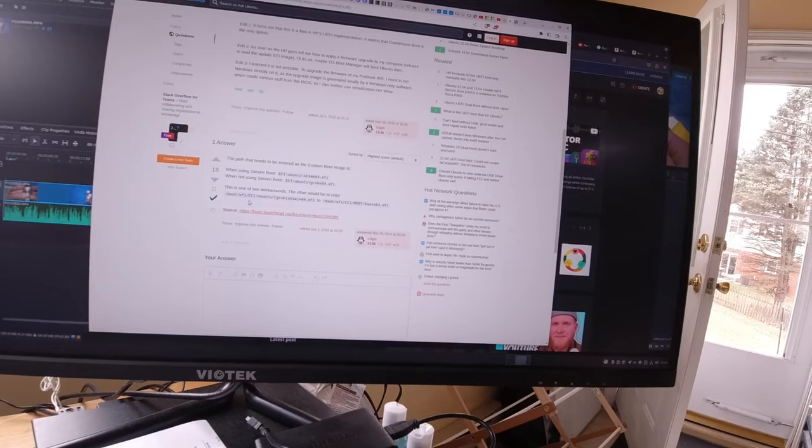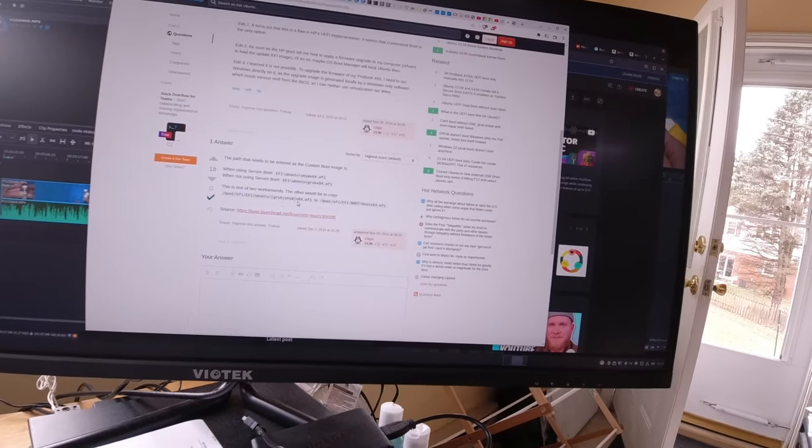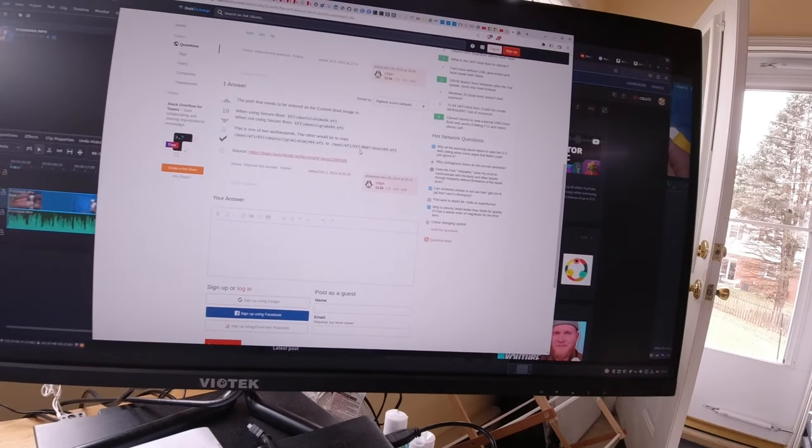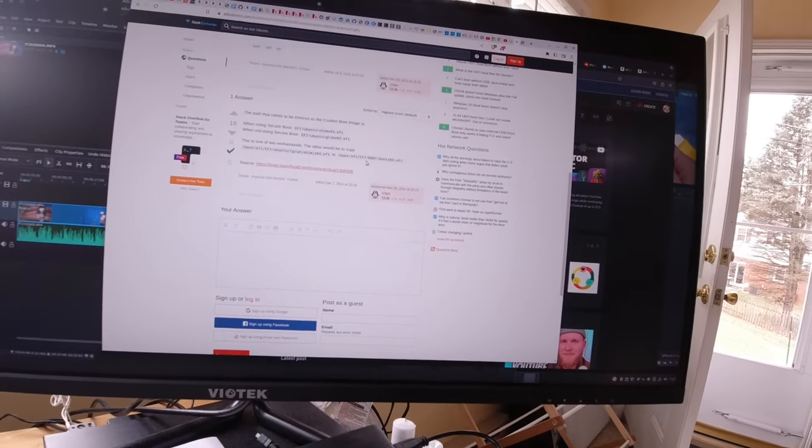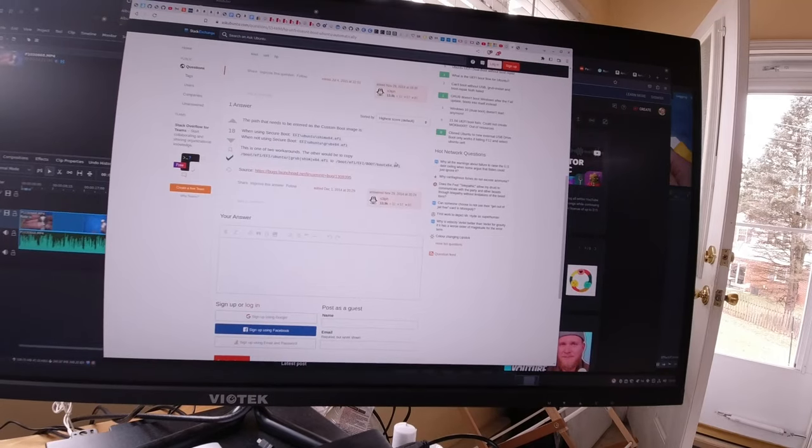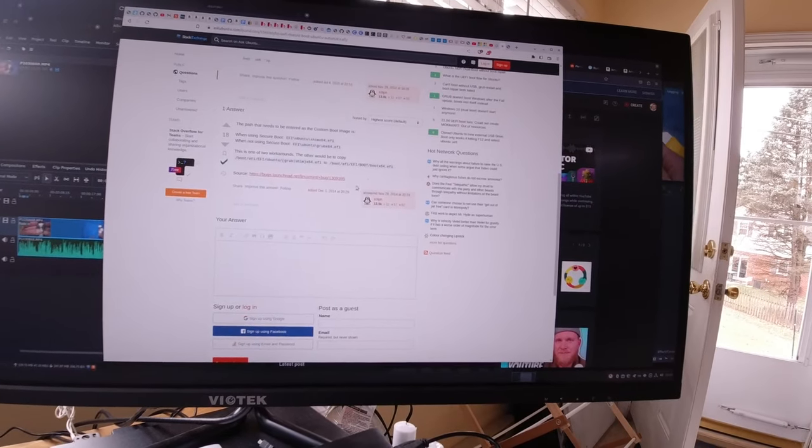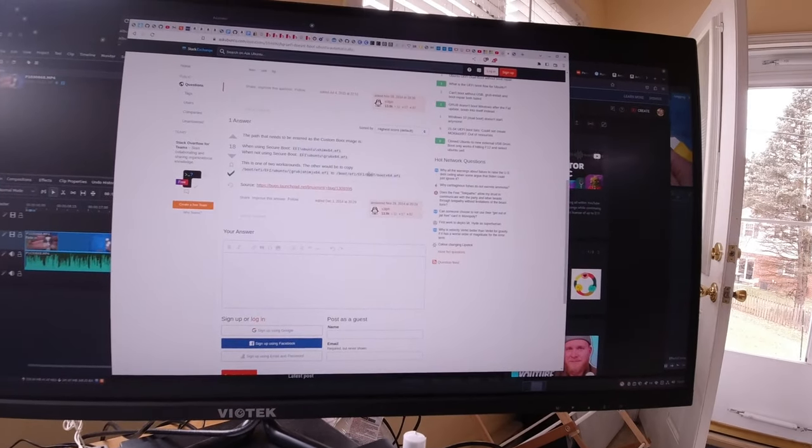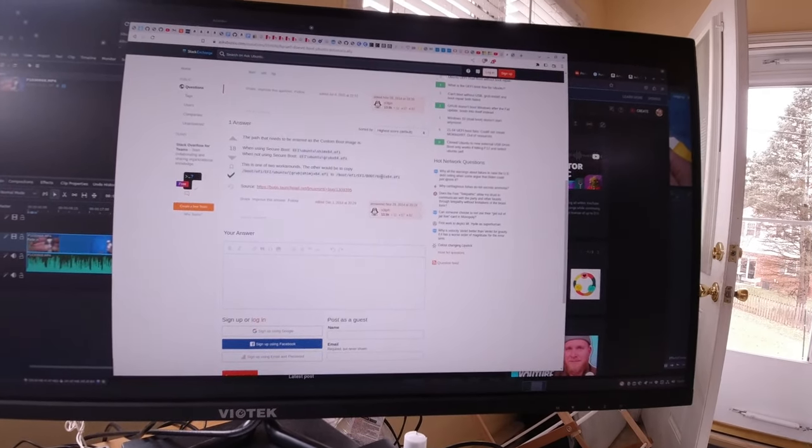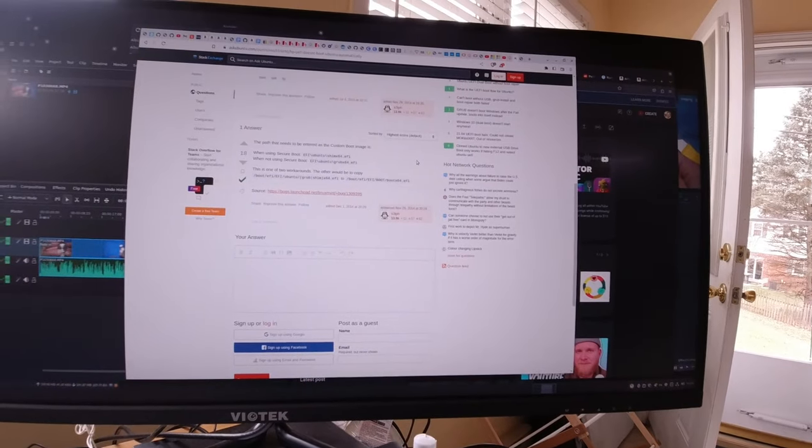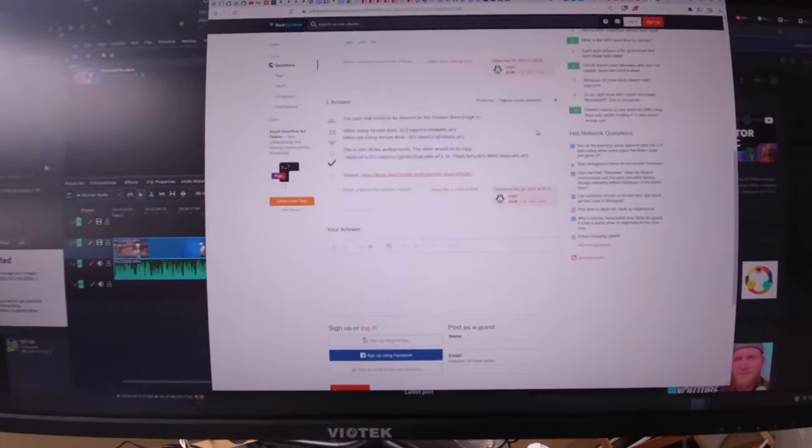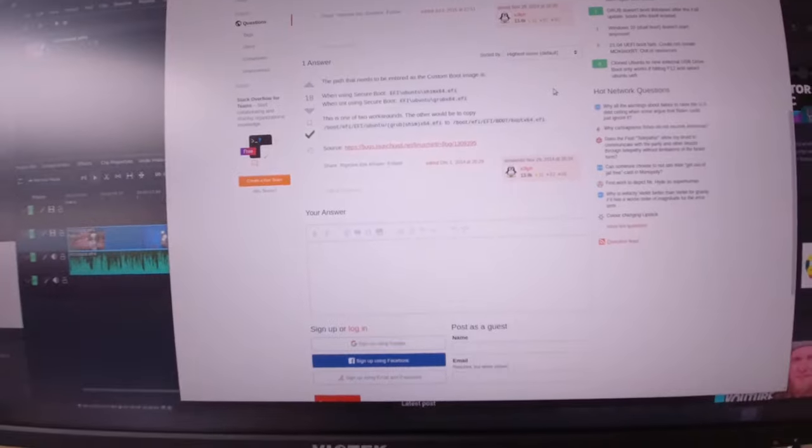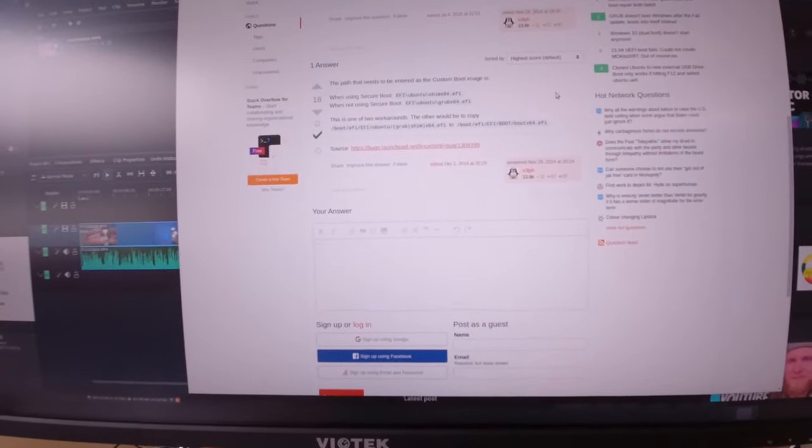And it says this is one of the two workarounds. So if you're using secure boot, you copy one. And if you're using non-secure boot, you copy the other. Worked perfect for me. And you put that into that custom boot field and you're good to go. So that's how I found out how to fix this. Link in the description below.